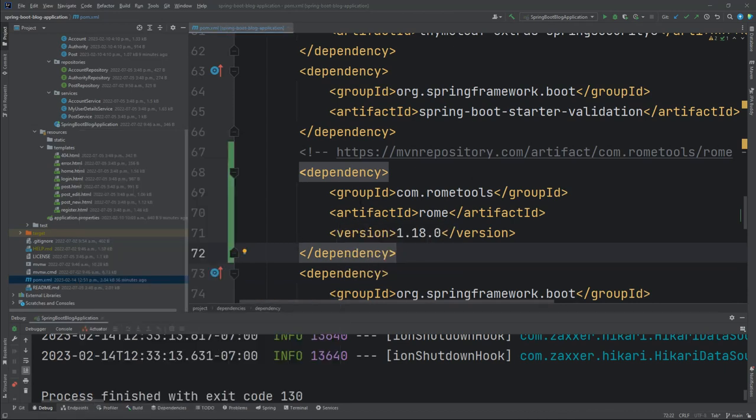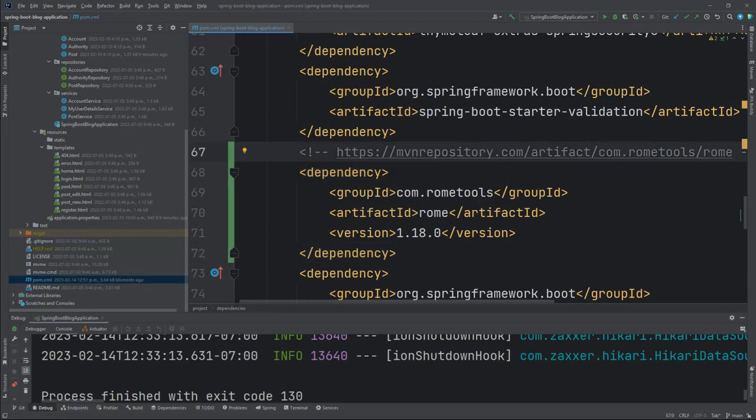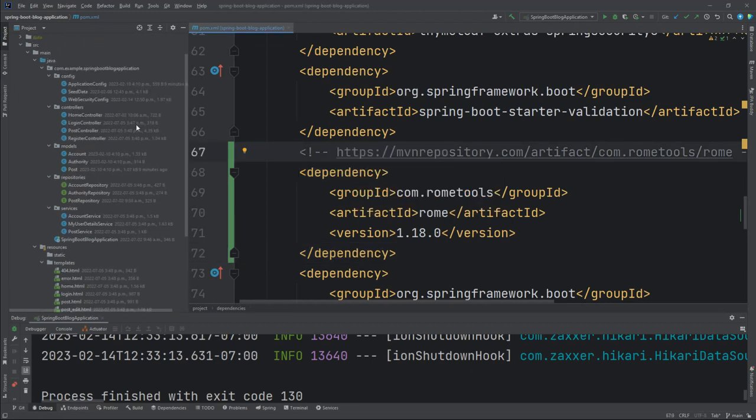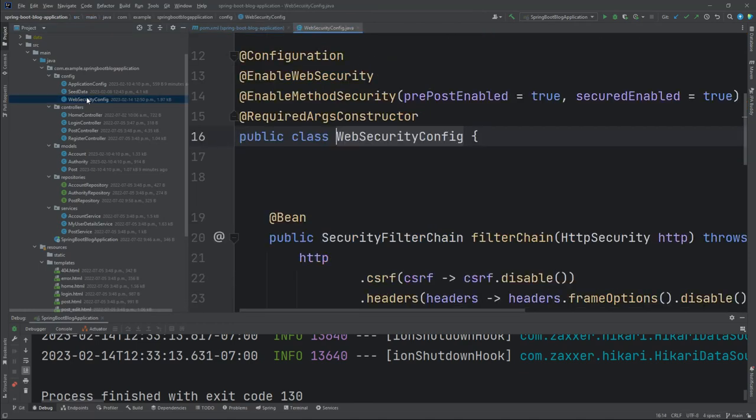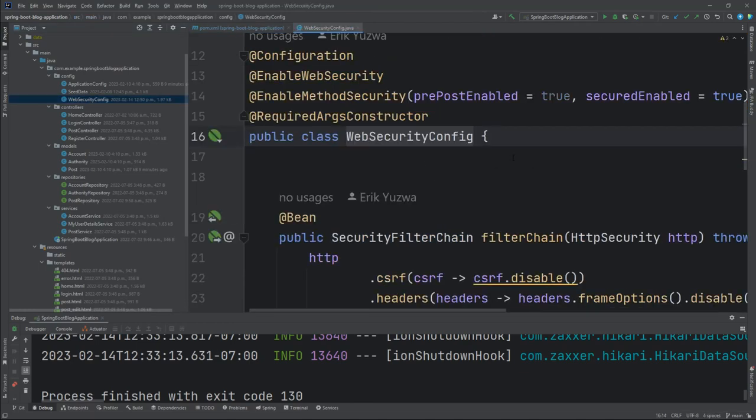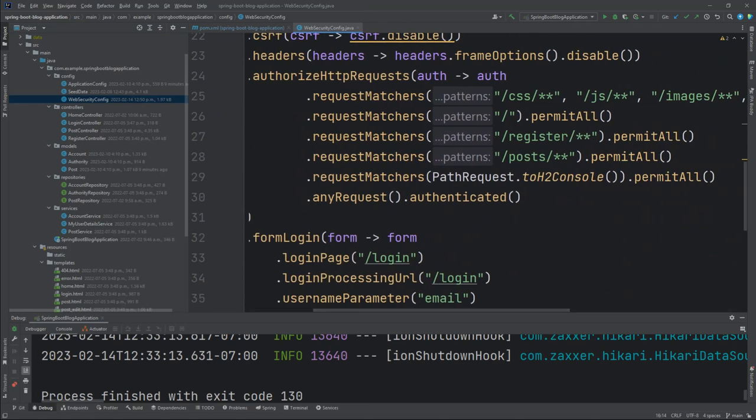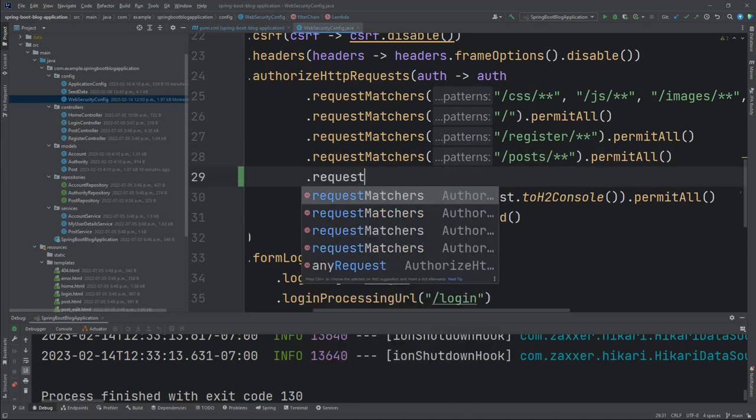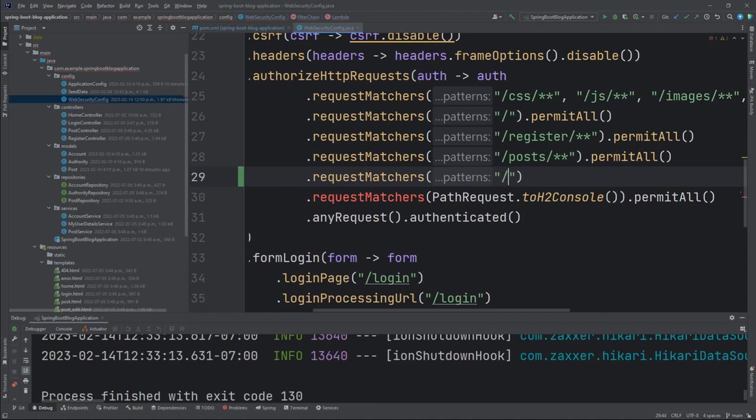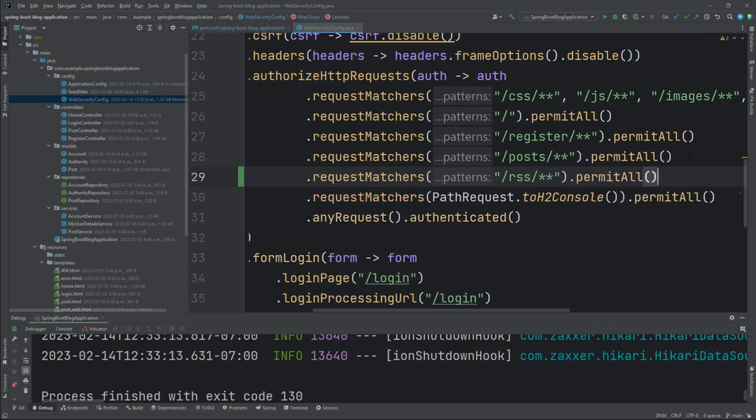What we want to do is create a new REST controller that listens for the get request to /rss. That's usually the URL path that most sites use for displaying their RSS feeds. Before we add any controller support, let's go into the security because we're going to have to update this. In our request matchers section, we just got to make sure to add support for RSS - request matchers /rss/** and then just permit all.